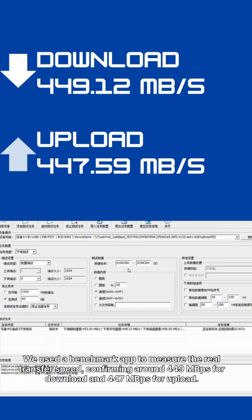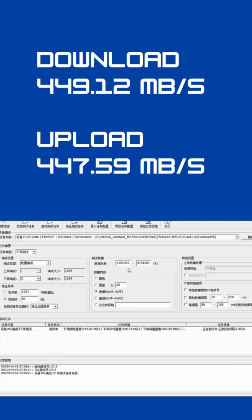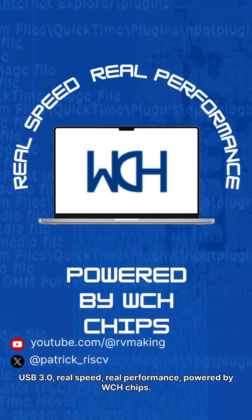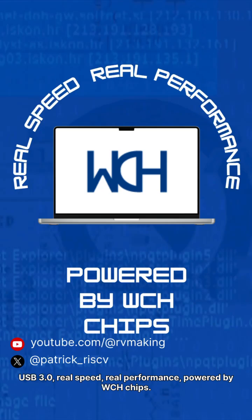We used a benchmark app to measure the real transfer speed, confirming around 449 megabytes per second for download and 447 megabytes per second for upload. Real USB 3.0 speed, real performance, powered by WCH chips.